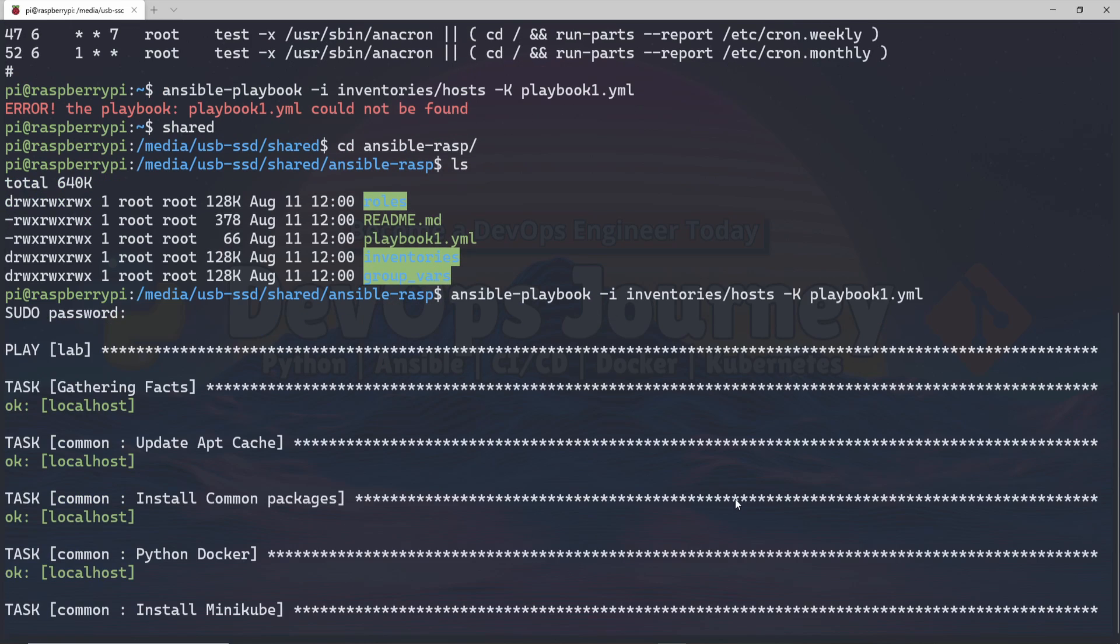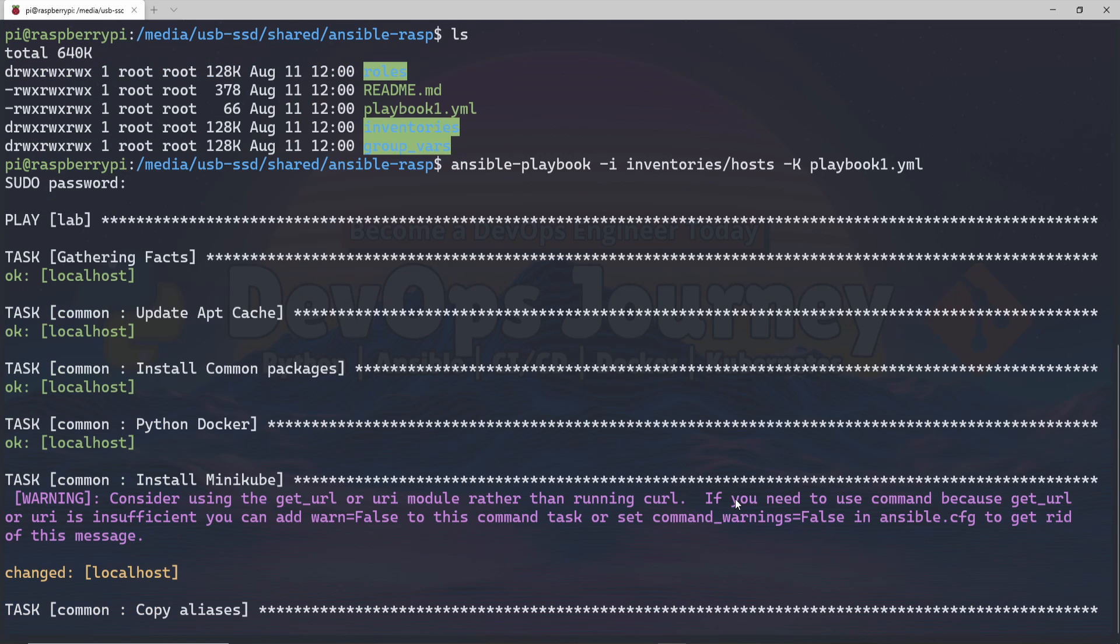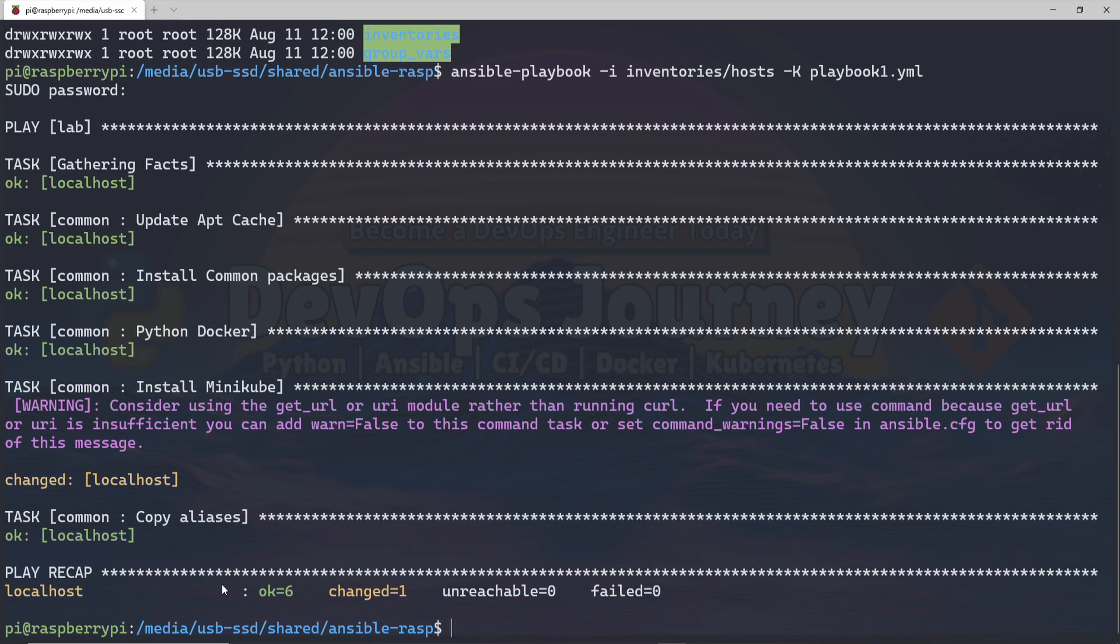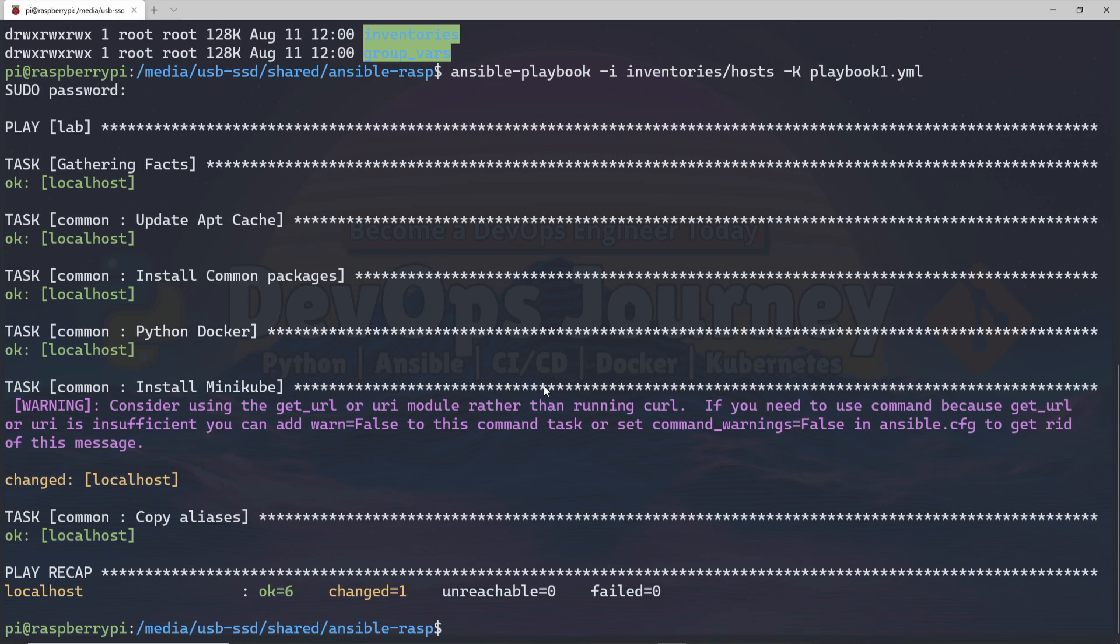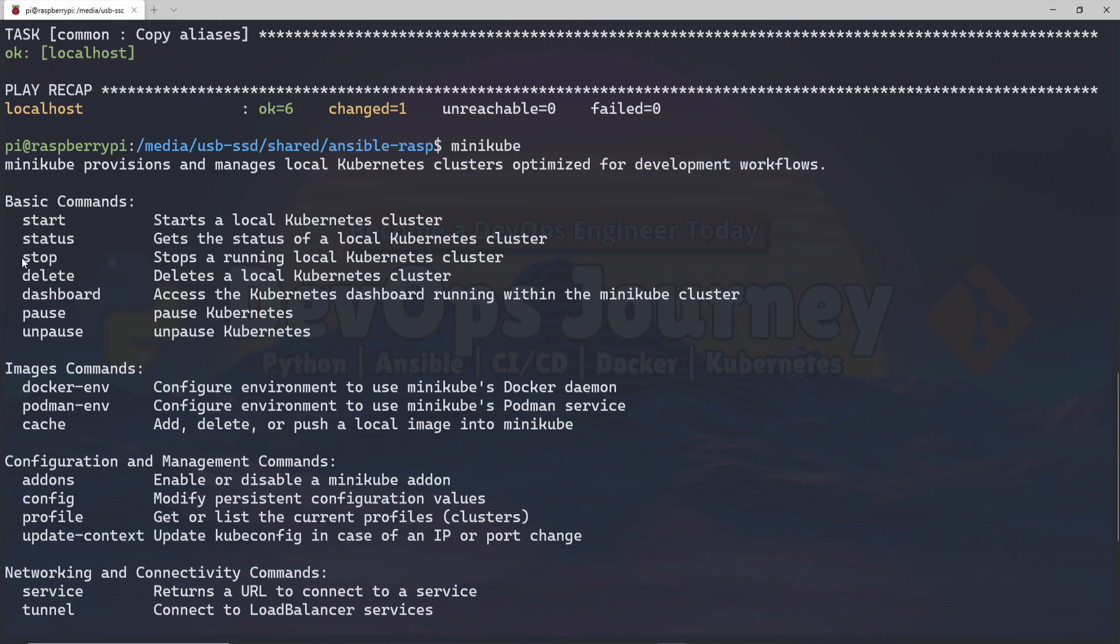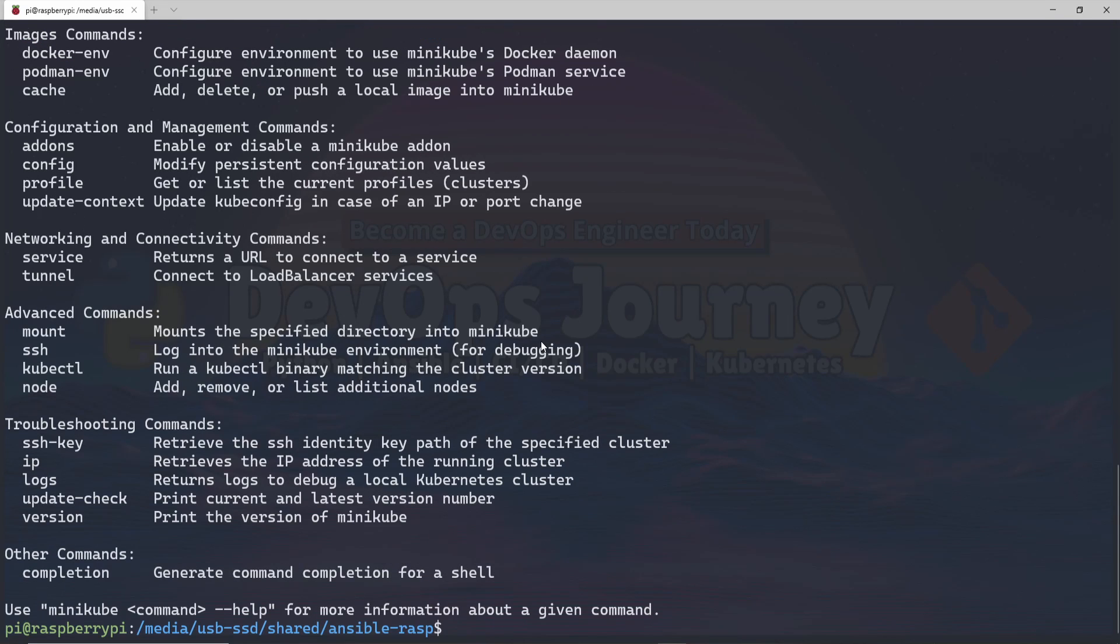I've already run this before, so a lot of these are already installed. That's why it's passing so quickly for me. If you don't have these packages installed already, then it'll probably take a few minutes each step. The only thing that wasn't installed before was Minikube. We can see that it has the status of changed. It looks like Minikube is installed now. If I type minikube, we can see that we have all the Minikube commands to start our own Kubernetes cluster on our Raspberry Pi.